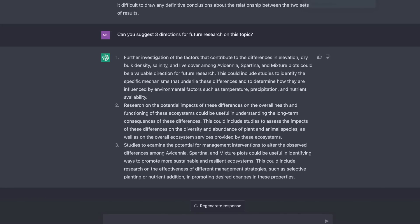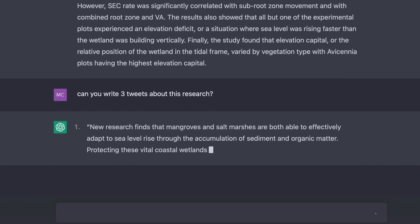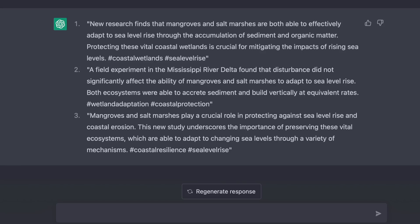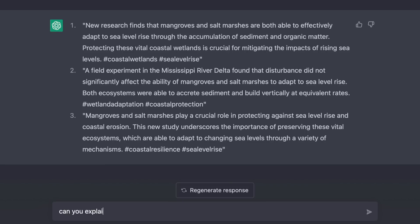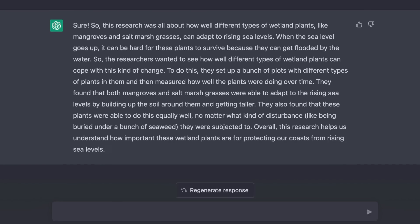What about help with social media and making your work more visible? I asked it to suggest three tweets based on this research, and those were pretty good — it even suggested some hashtags. I also asked it to explain this research to a 12-year-old. It replied: 'So this research was all about how well different types of wetland plants, like mangroves and salt marsh grasses, can adapt to rising sea levels. When the sea level goes up, it can be hard for these plants to survive because they can get flooded. The researchers set up plots with different types of plants and measured how well the plants were doing over time.' This wording might come in handy if you are interviewed by the news media or members of Congress.